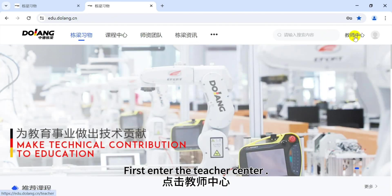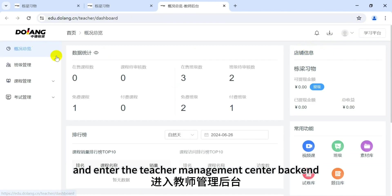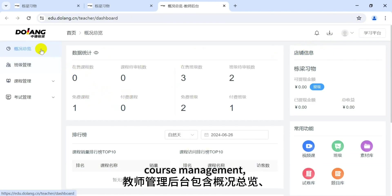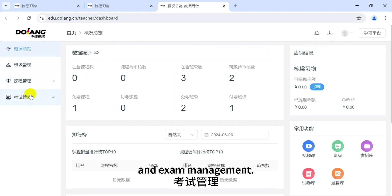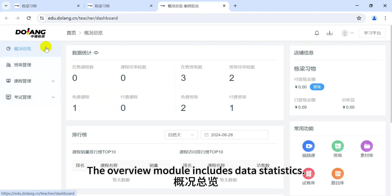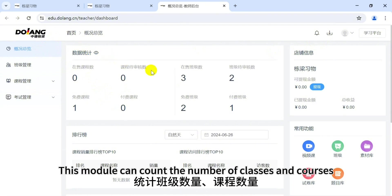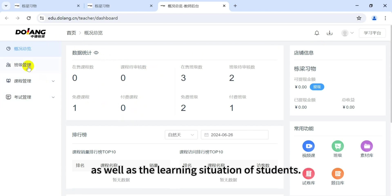First, enter the teacher center and access the teacher management center backend. This module includes class management, course management, and exam management. The overview module includes data statistics, which can count the number of classes and courses as well as the learning situation of students.